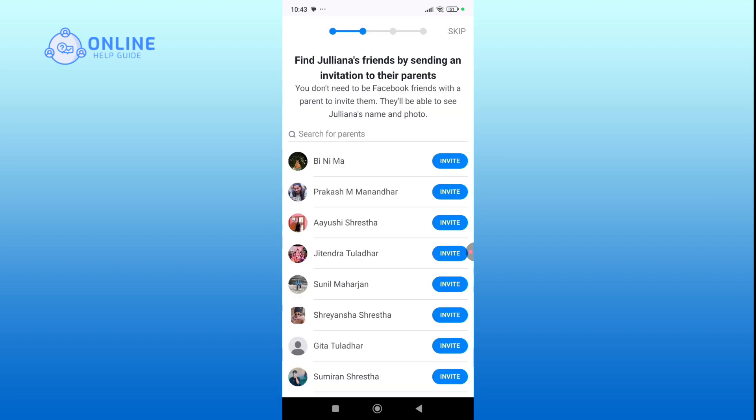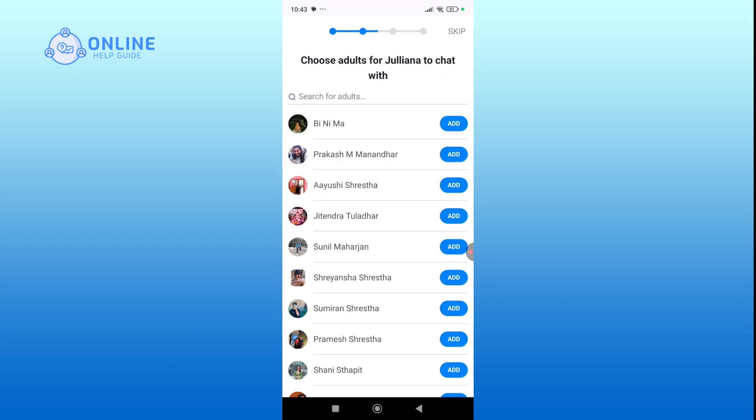Afterward, you will see a list of people you can add. However, if you don't want to add anyone, you can skip this step. Then add trusted adults like family who can help manage the account.